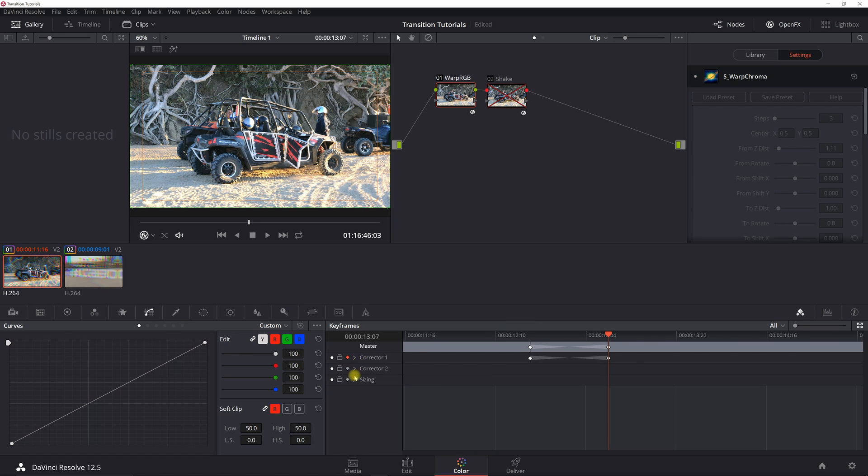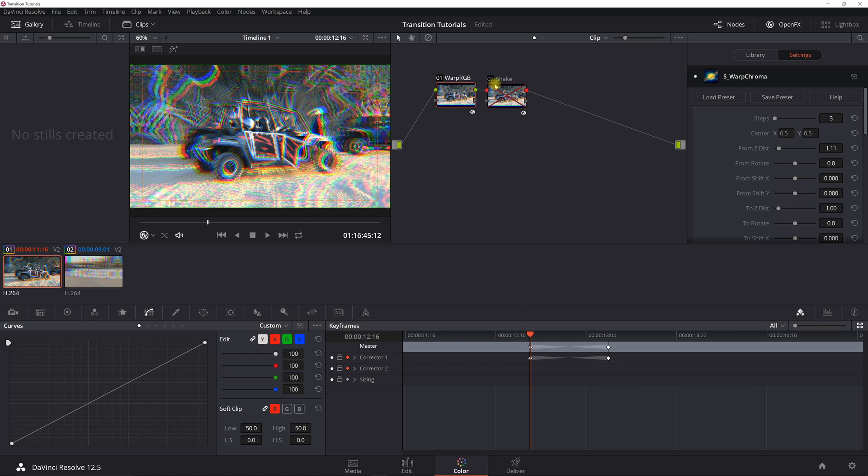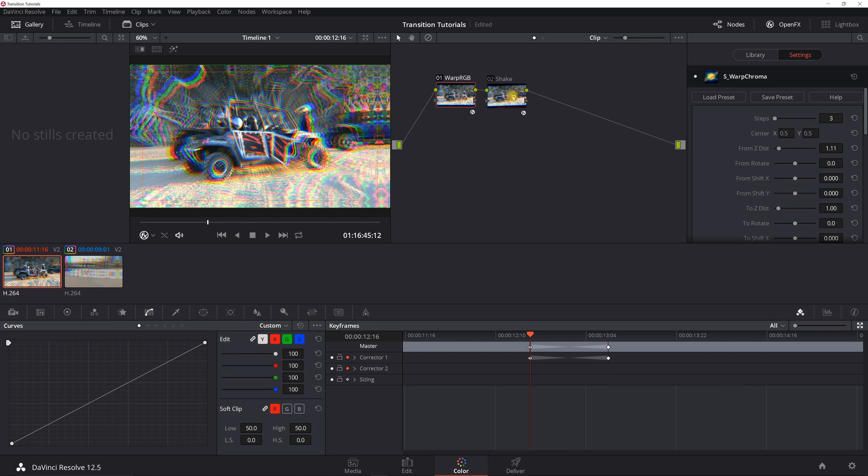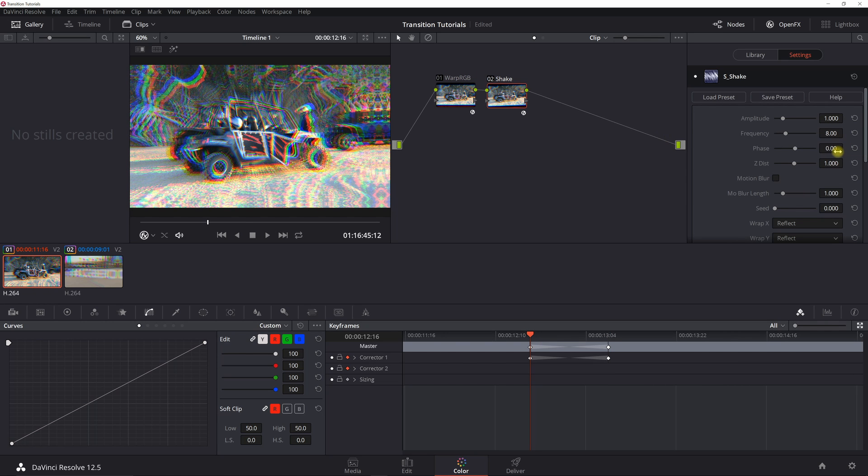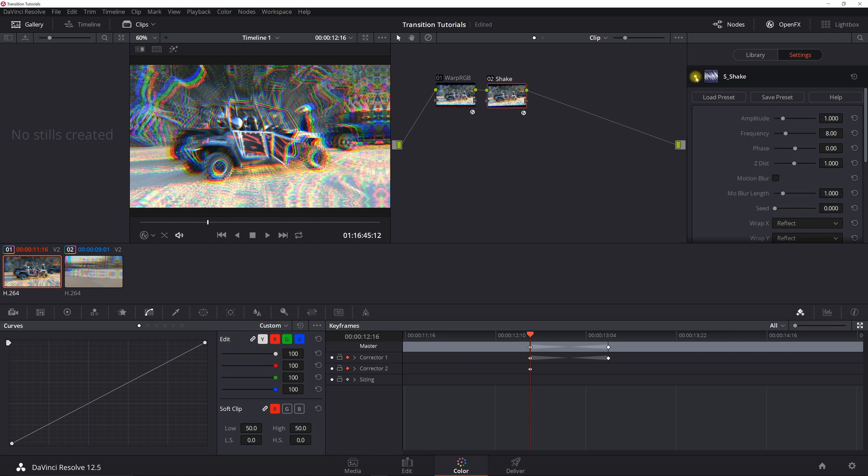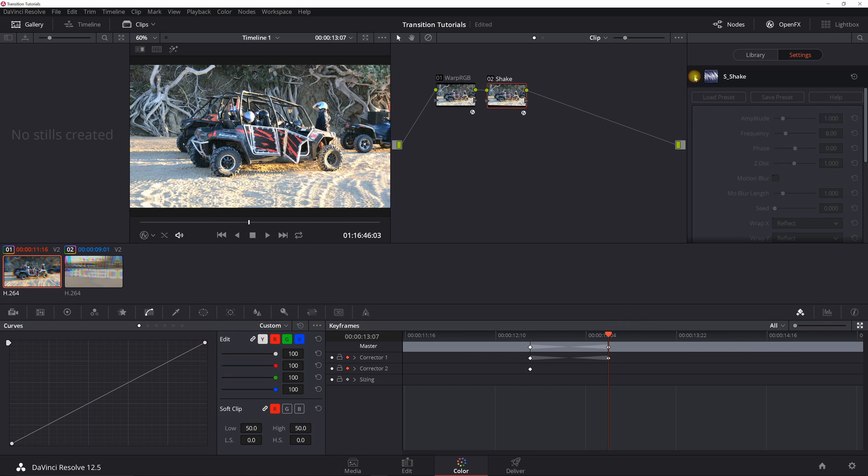And so since I'm recording the keyframes, it sets it there. I'm going to record the second corrector also. And let's turn on the shake. Usually with shake I just leave it at the default value. Sometimes I do add a motion blur, but right now I'm just going to turn it on and then we'll just turn it off.